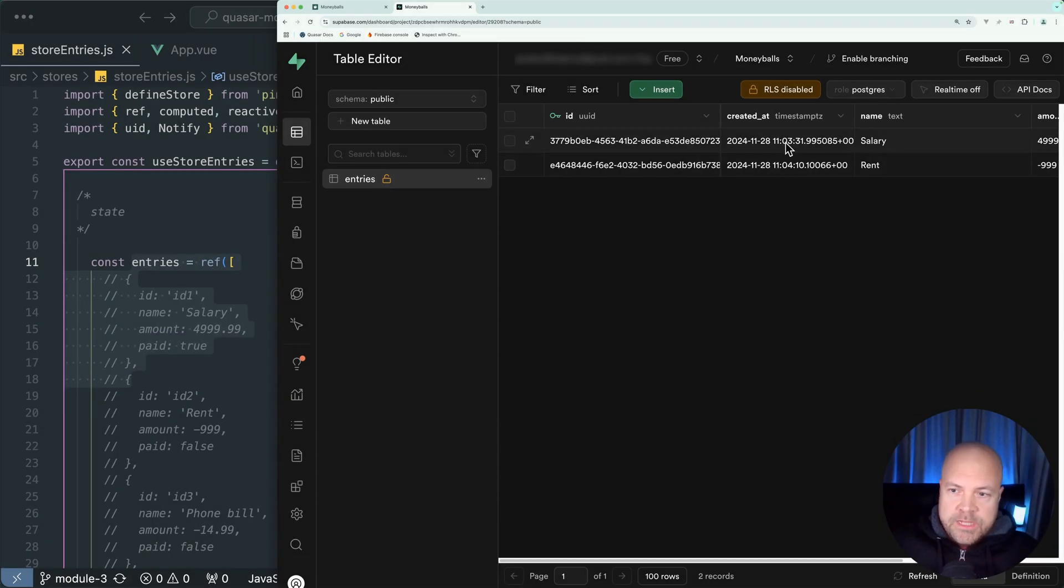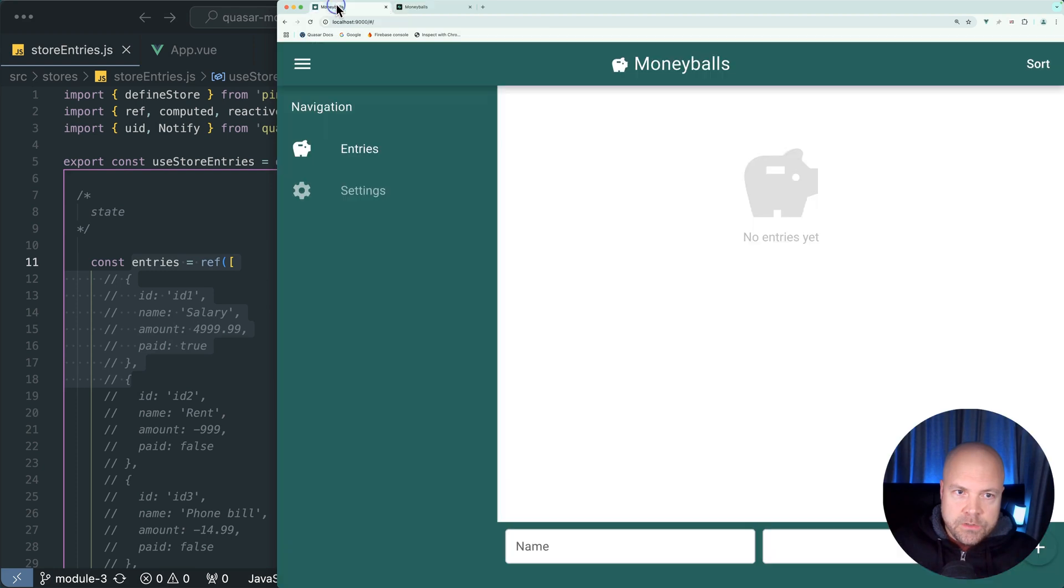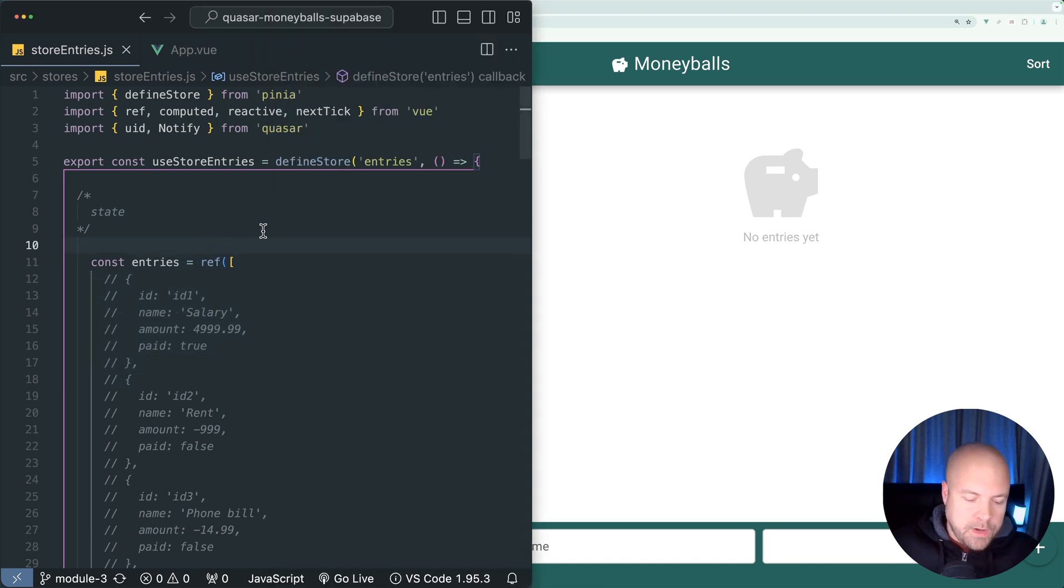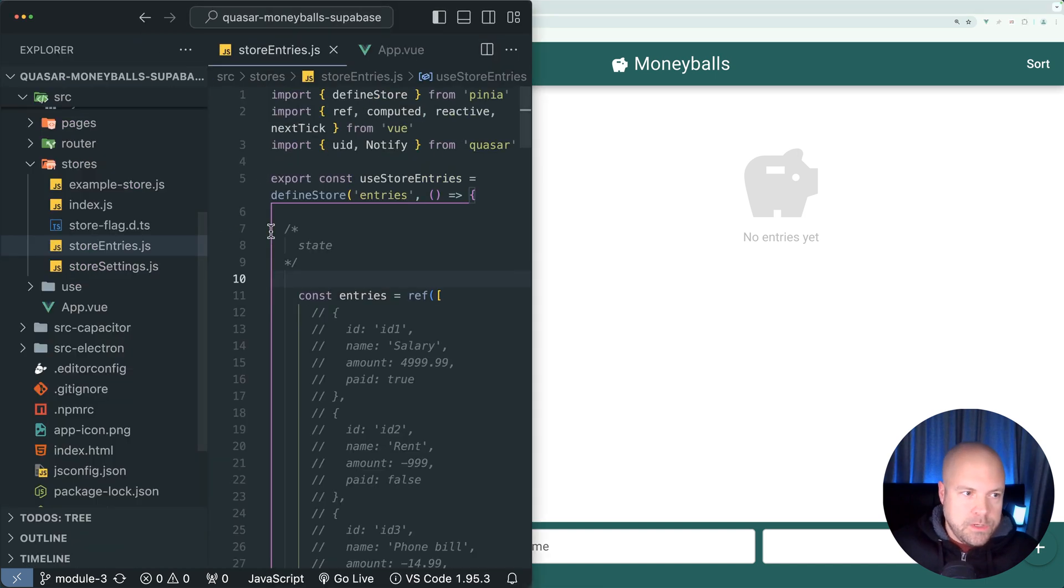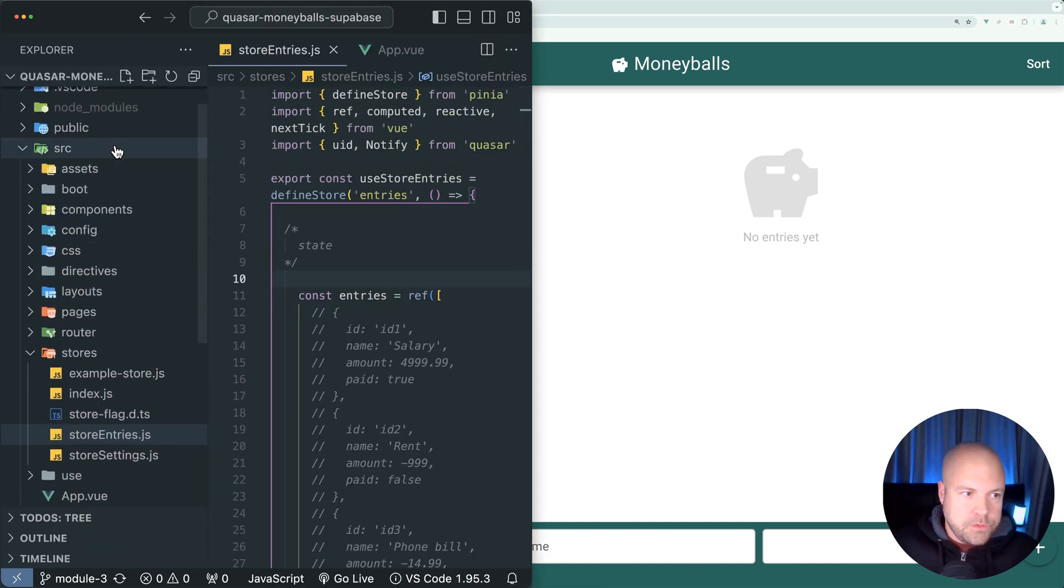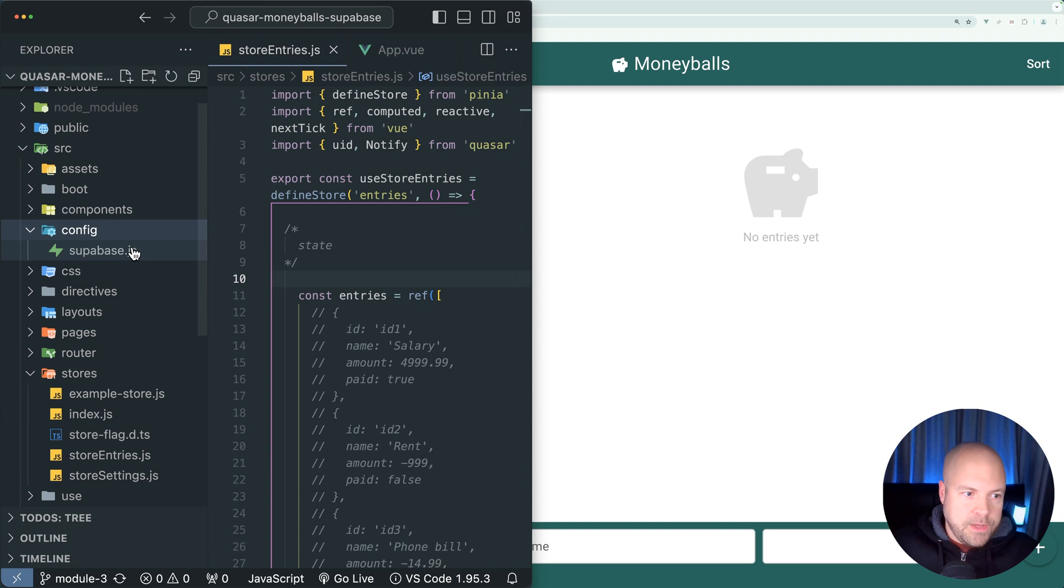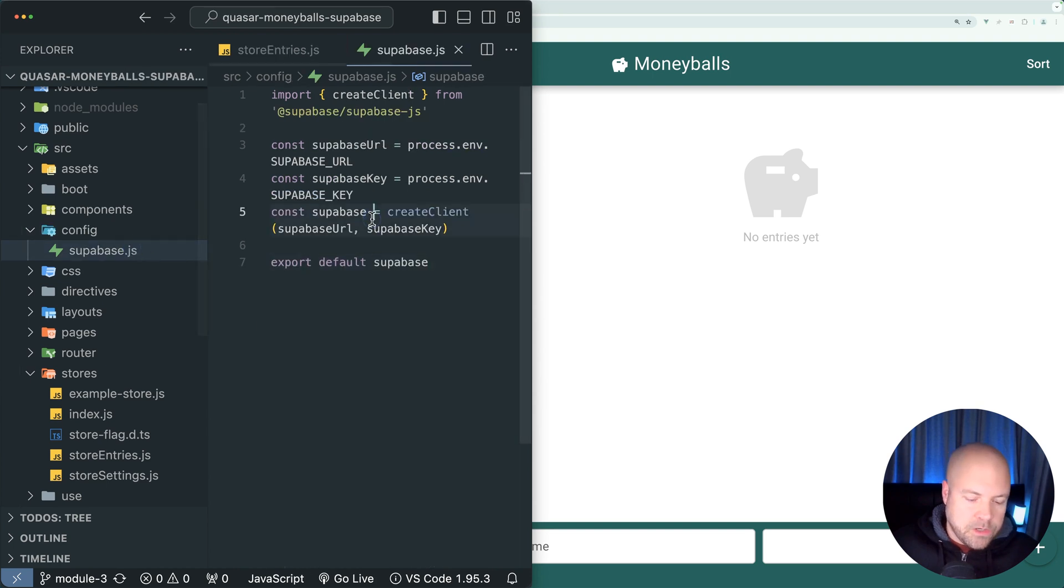Let's display the entries that we have stored in this entries table on Superbase on our main entries page in Moneyballs. If we jump back to our code and jump to source, config and superbase.js.